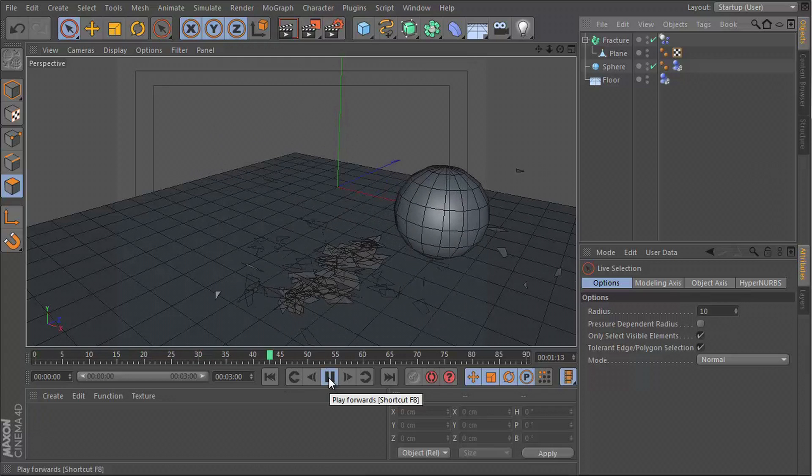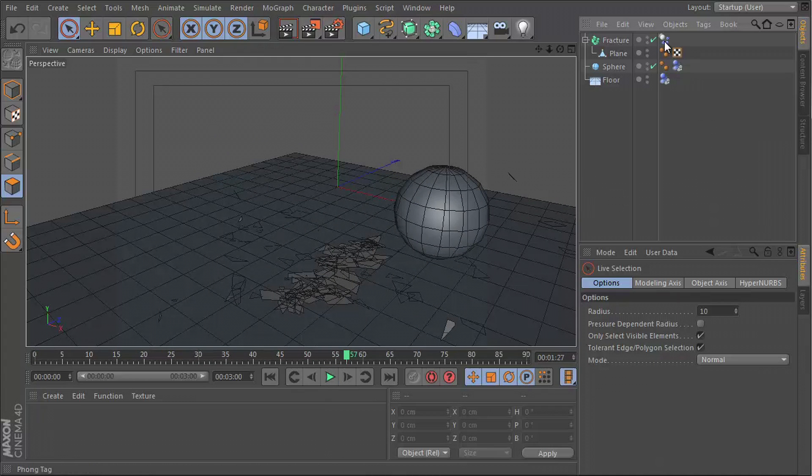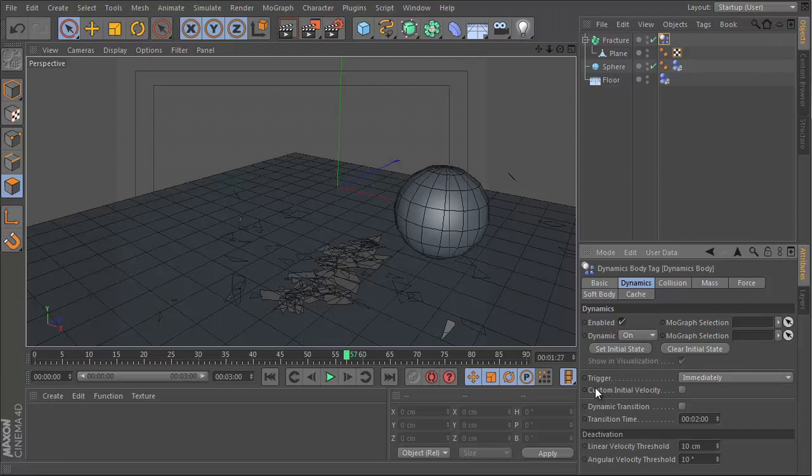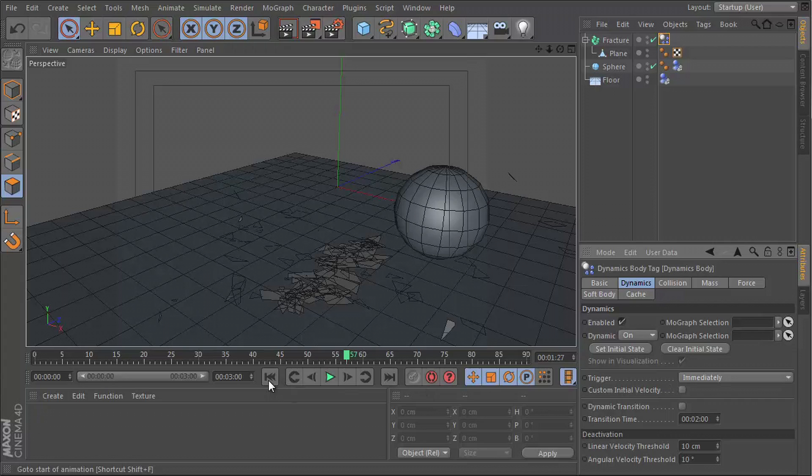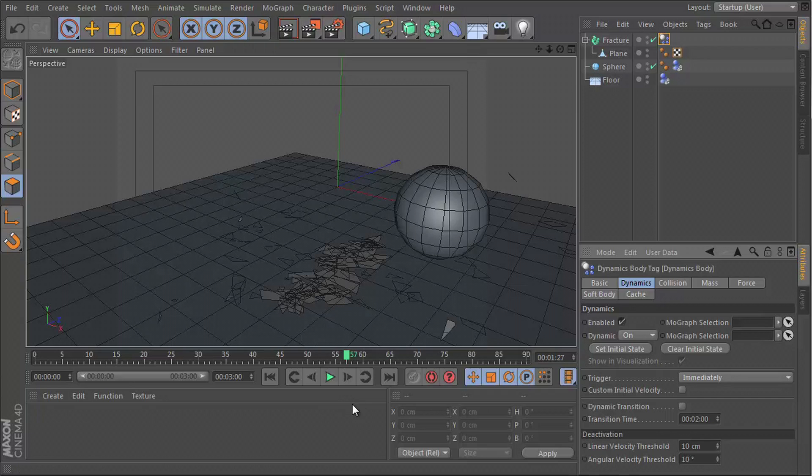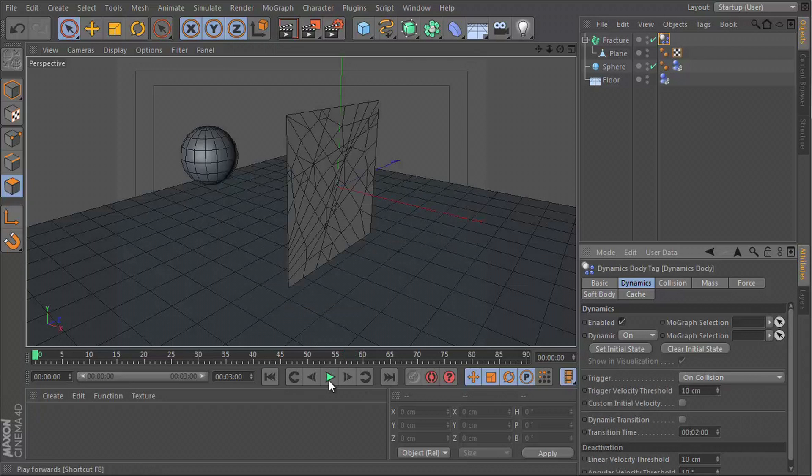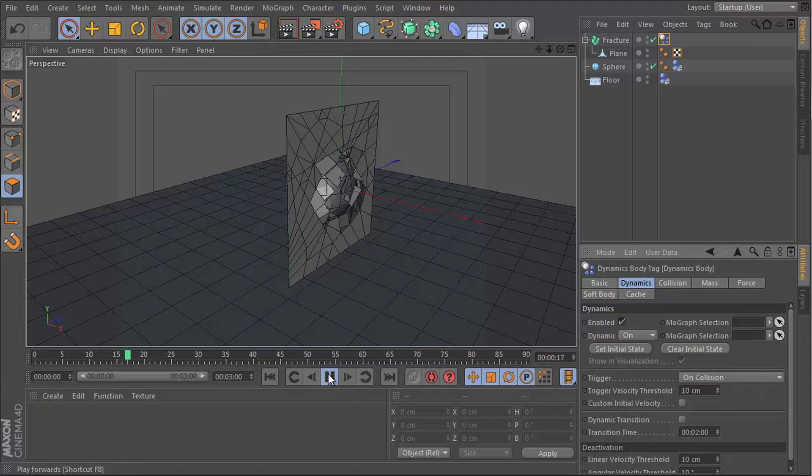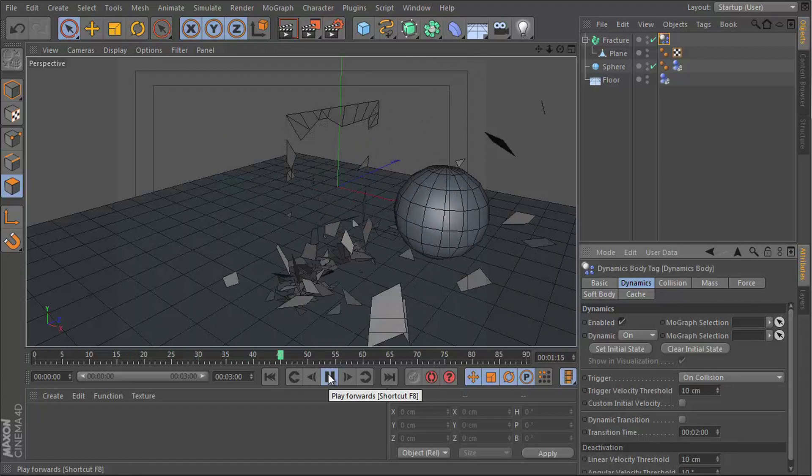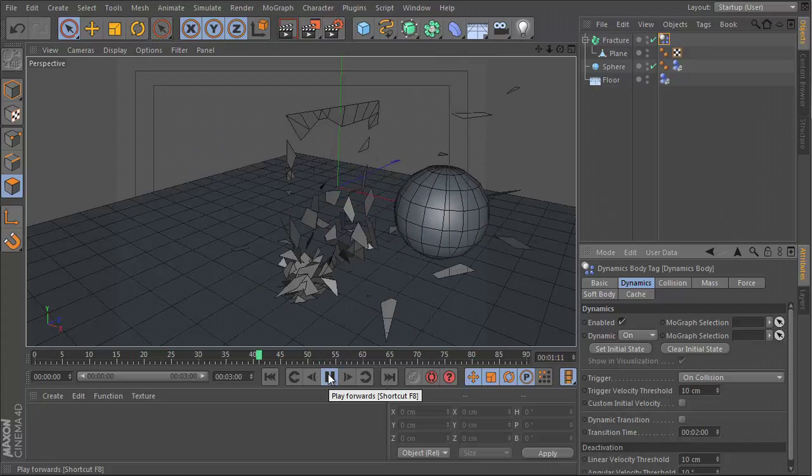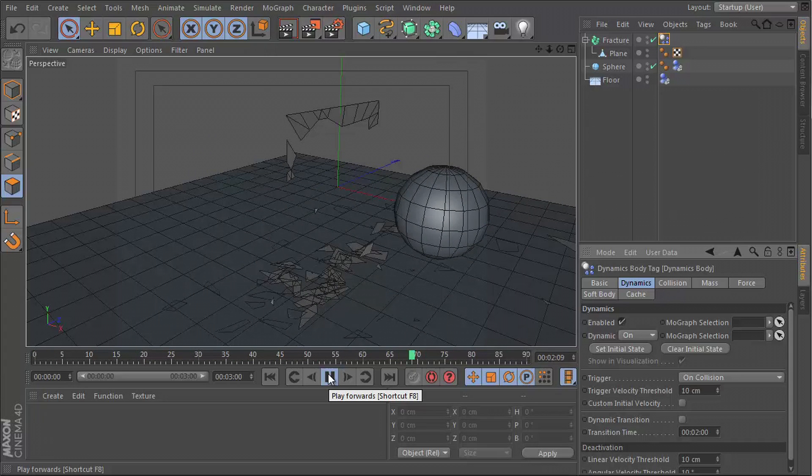But at least we have something. Go to the same tag and go to the dynamics section. There's a control here called trigger. By default it's set to immediately, so immediately when we press play the dynamics are triggered and these objects start behaving as they should. But we only want them to be triggered after they get hit by the sphere. So we need to set this from immediately to on collision. So now when I hit play, nothing happens until the sphere hits the whole thing.